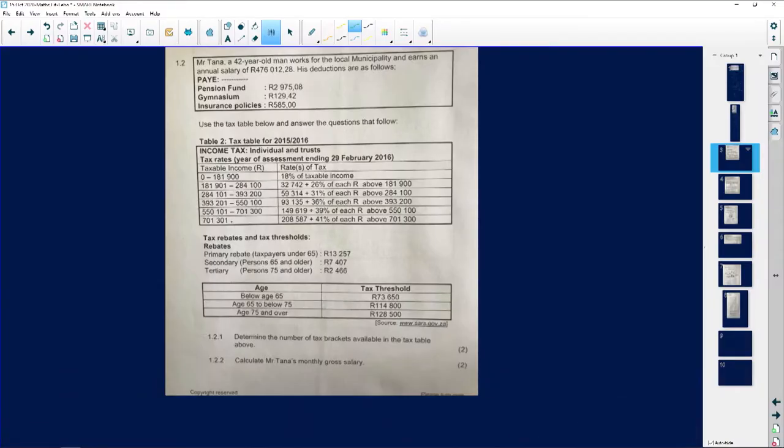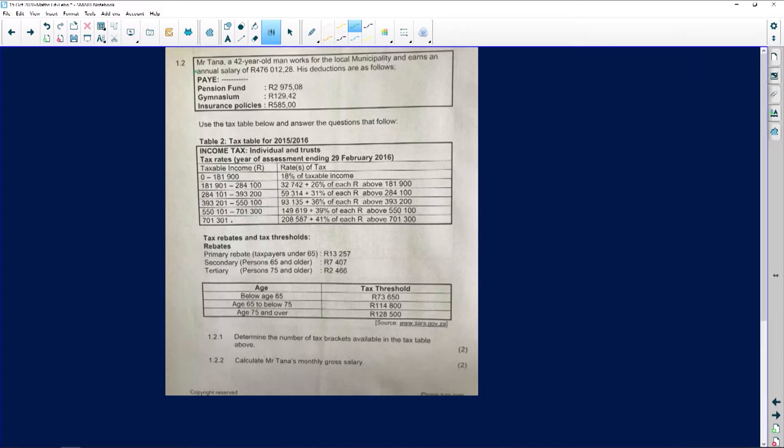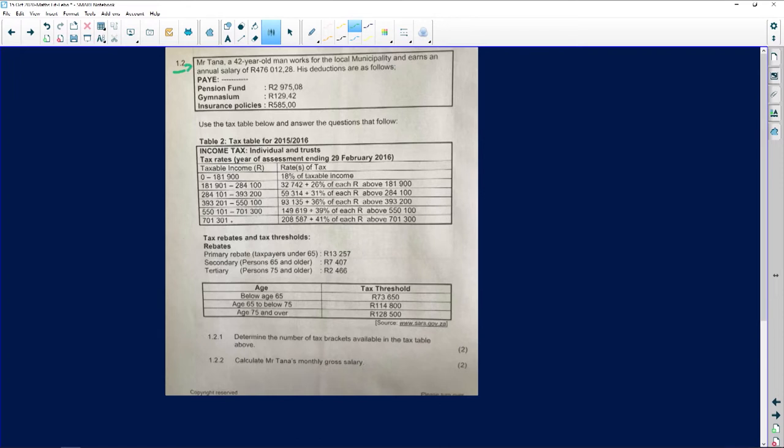It says to us here, Mr. Tana, a 42-year-old man, works for the local municipality and earns an annual salary. The word 'annual' already—that space is too little for me, so I'll just draw a little arrow over there. Annual means yearly, so I know that this person per year is getting that much money.